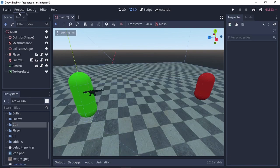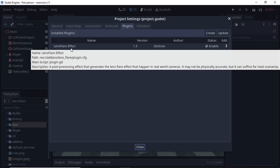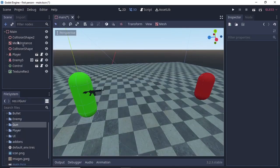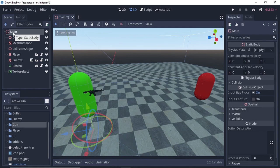Open the add-ons folder and paste your lens flare add-on by pressing Ctrl+V. After pasting, go to your Godot engine, then Project > Project Settings. Under Plugins, you'll see the add-on called lens flare effect. Check the enable box and close the terminal.